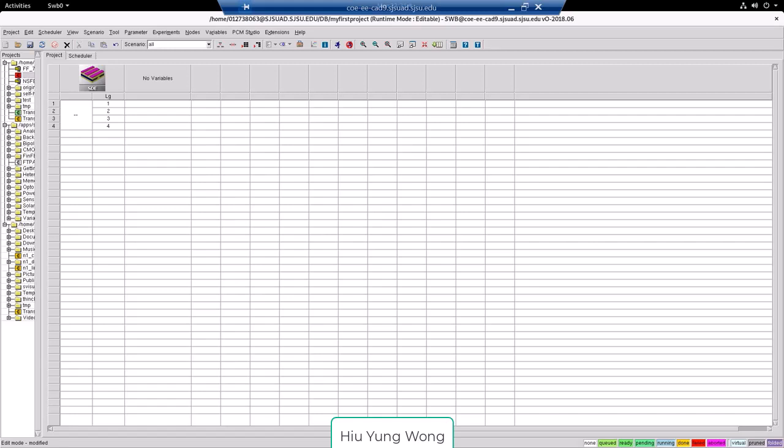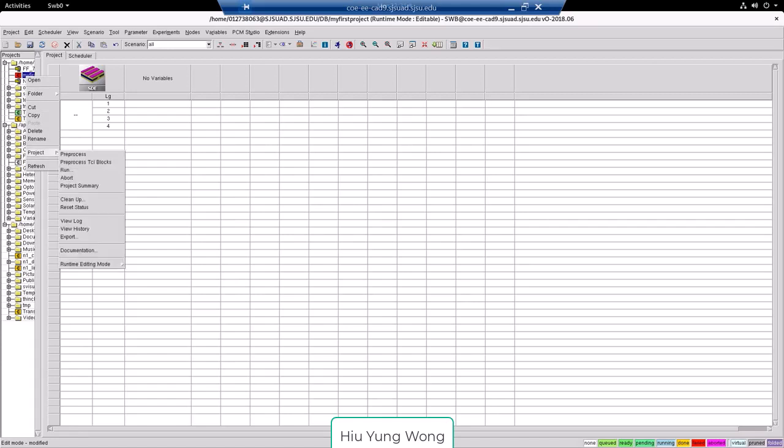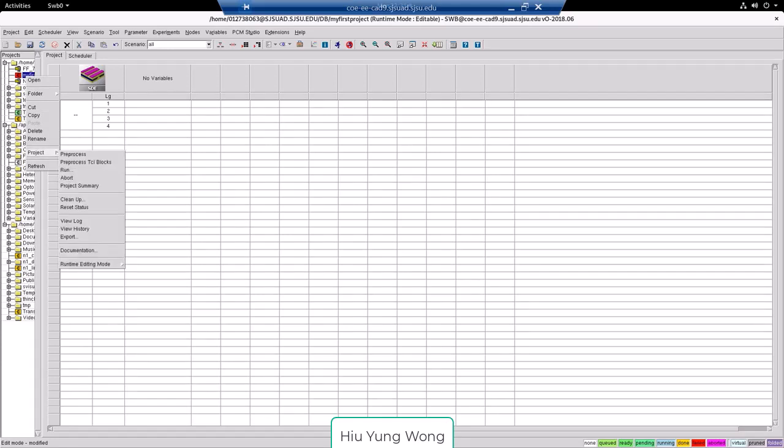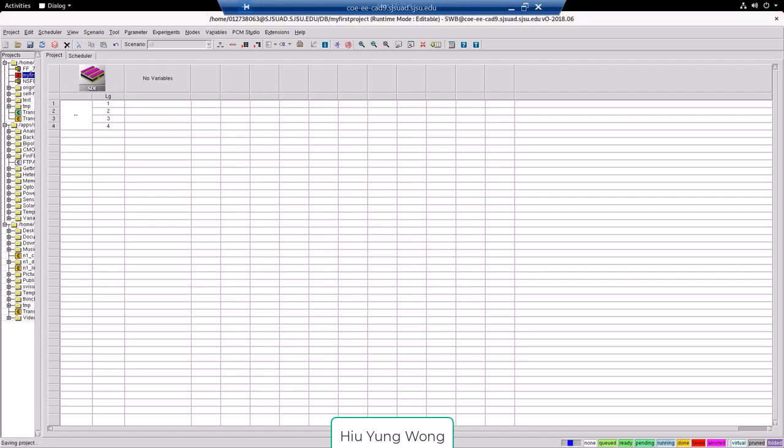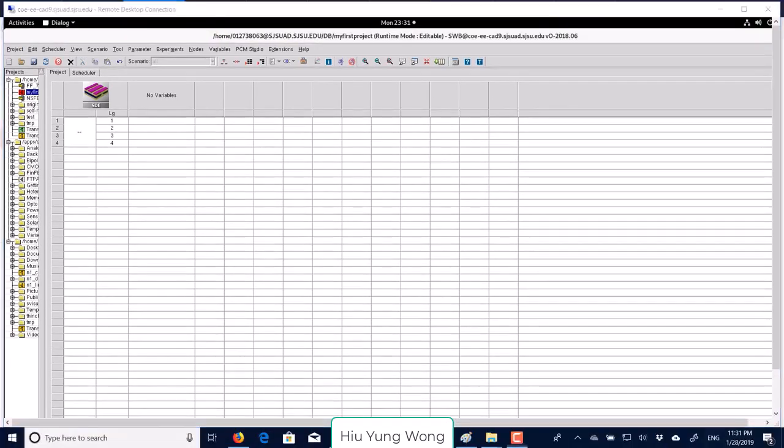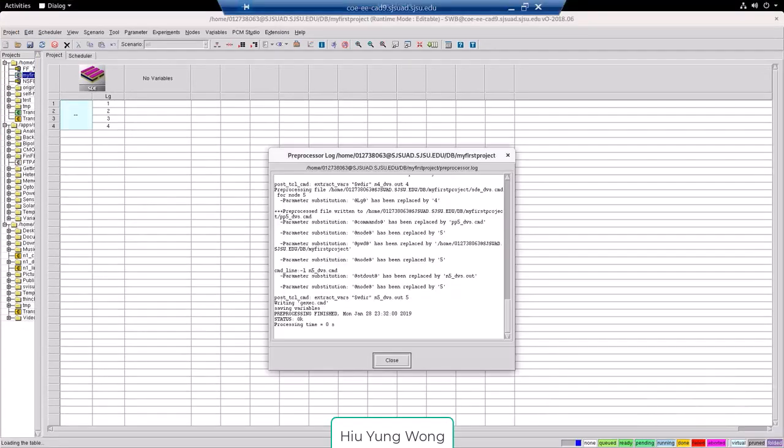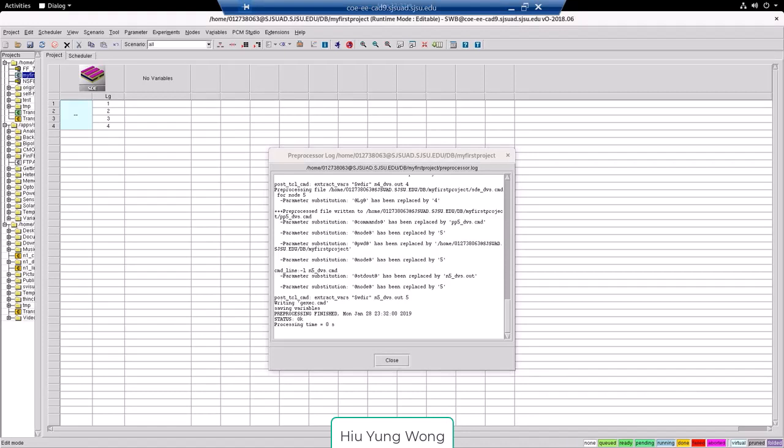Now we need to preprocess it. You can run it or you can actually right click on the project, go to project and say preprocess. So in this case, it's not going to run it, but you will just do preprocessing.